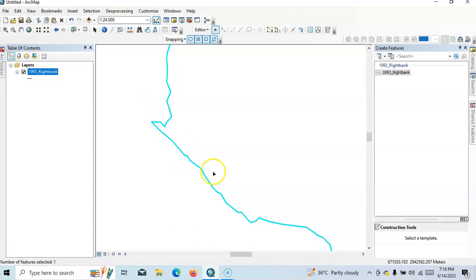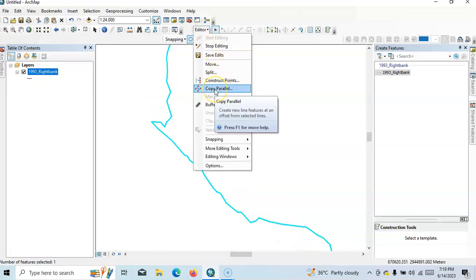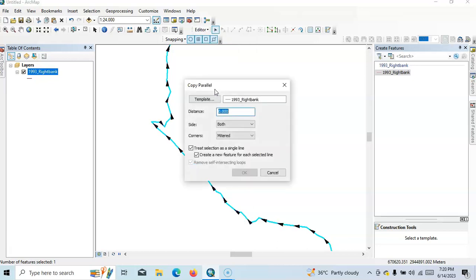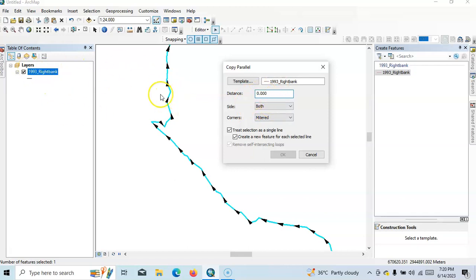If we select this line, then see here there is an option 'copy parallel', so now we can draw a copy parallel. So here for distance, we can prepare a parallel line at any distance. It's a projected coordinate system, so this one is in meters.